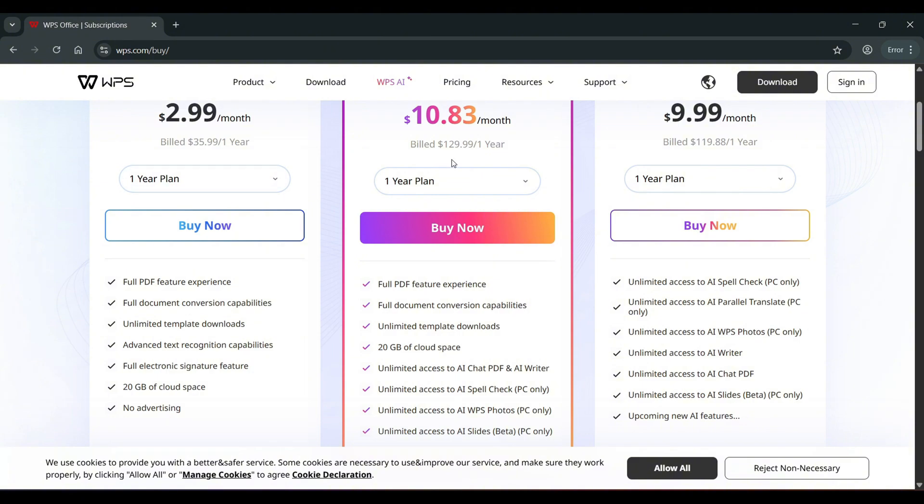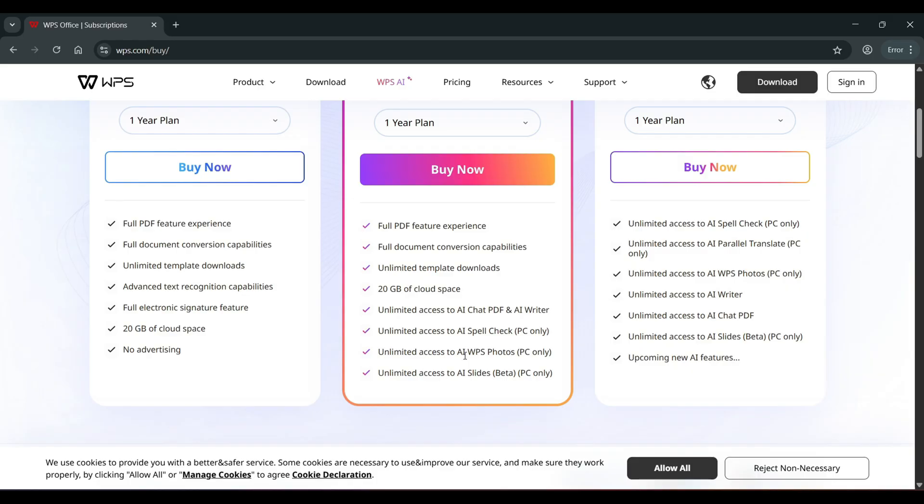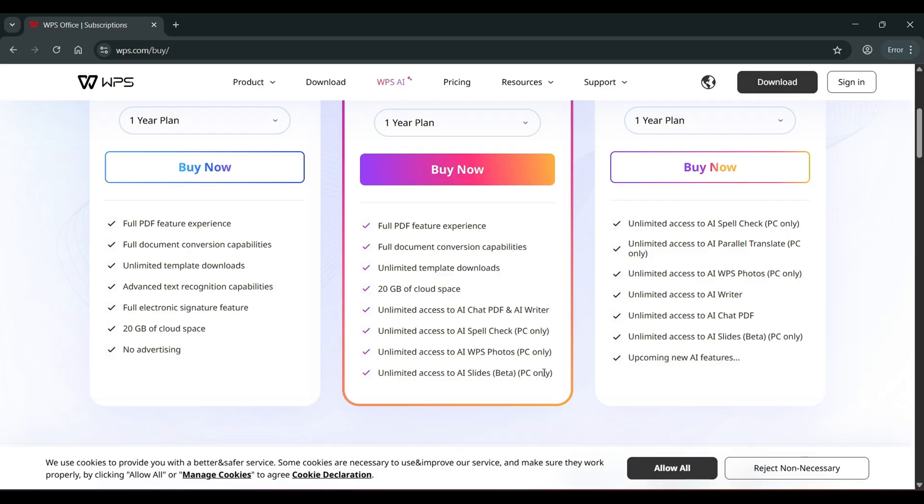So for $11 a month, or $130 per year, if you need all of the artificial intelligence functionality, that's full PDF feature experience, full document conversion, unlimited templates, 20 gigabytes of cloud space, unlimited access to AI chat, PDF, and writer, unlimited access to AI spellcheck, PC only, unlimited access to AI WPS photo, PC only, unlimited access to AI slides, beta, PC only.